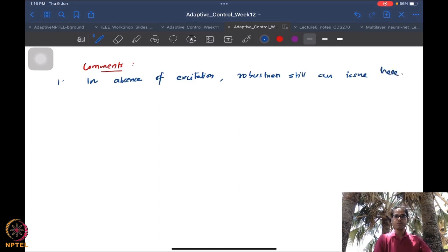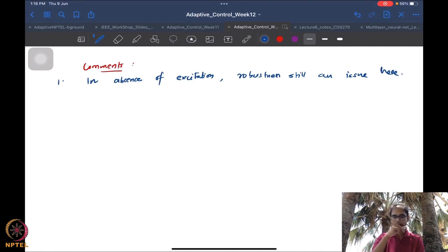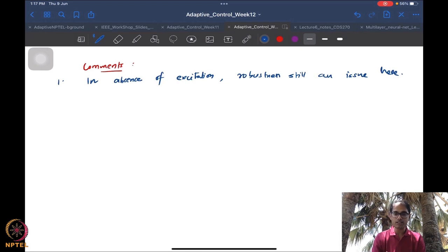Please don't think that just because I used a new method and got rid of persistence excitation with initial excitation, that we've solved everything. Yes, initial excitation is easier to obtain than persistent excitation — if you have some excitation initially, that's more than okay. But if you don't have even that, then you still have a robustness issue in the presence of disturbance.